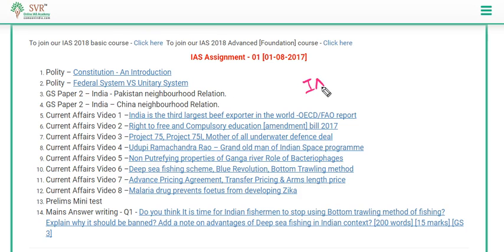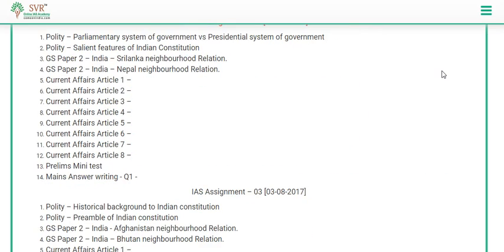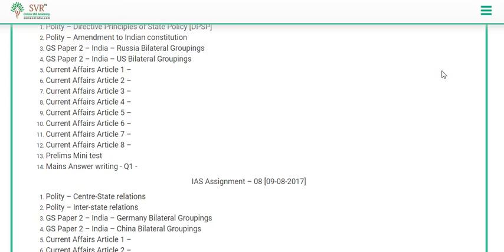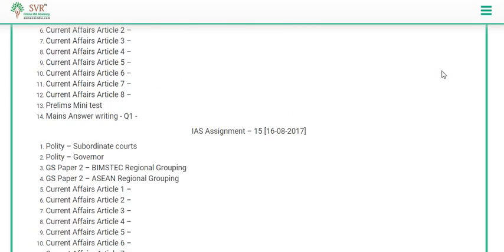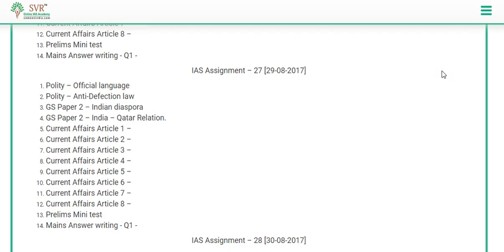For IAS 2018 basic and advanced course students, we have put up the August month schedule — please go through it. We also put the plan of action for polity. In August we are going to complete the polity video lectures and half of GS Paper 2. In September we will cover geography and the remaining half of GS Paper 2. Plans for further months will be updated later.